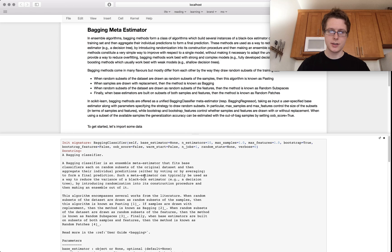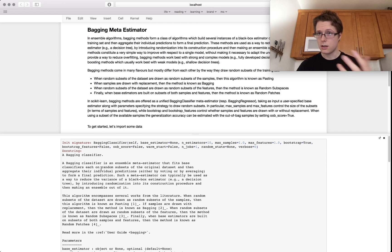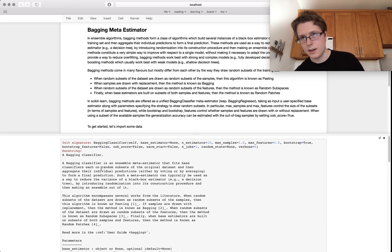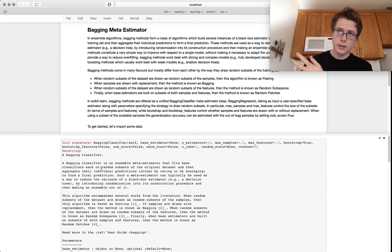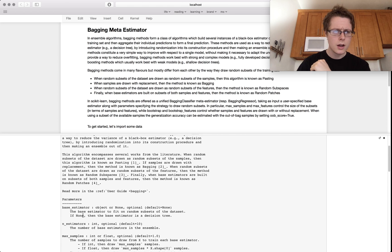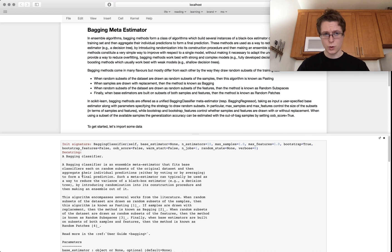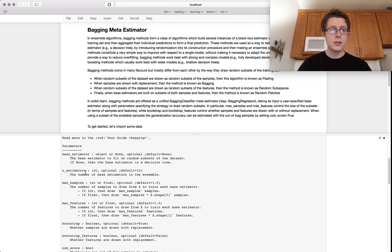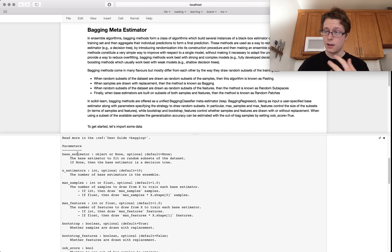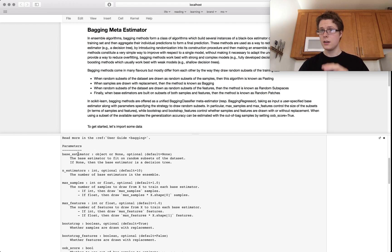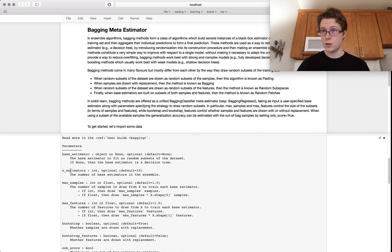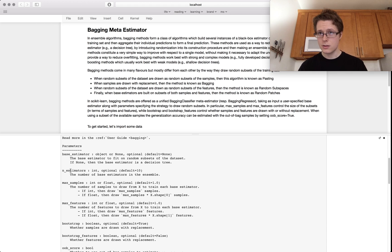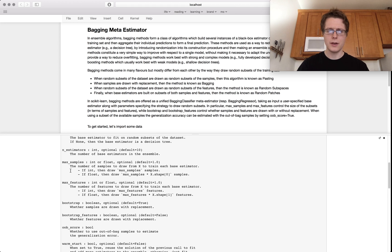So the bagging meta-estimator will take lots of small estimators. So in this case, we're going to be using k-nearest neighbors estimators in order to build a more powerful estimator on top. Let me show you what the signature looks like. So a bagging classifier. So this is a classifier, which means we're going to be predicting classes, not real number values. We will have a predict method. Will we have a predict probability method? Yes, we will have a predict probability method. So what this basically has, we're looking at the bagging classifier. What we need to do is we specify a base estimator. So this is the thing that we're going to be using a lot of. And then the number of estimators.